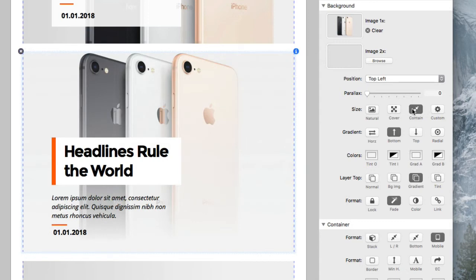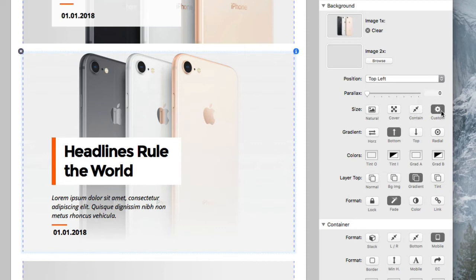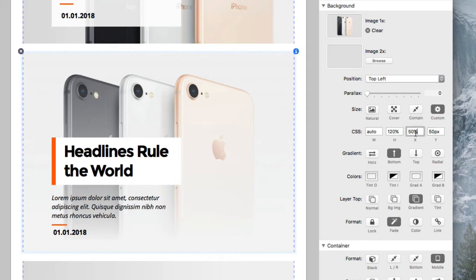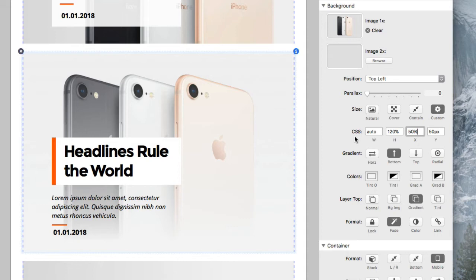So you're setting the width, the height, and the X and Y position, and this accepts pure CSS values. You can even see where it says CSS right here. So that's crazy right there. You get extreme control over what the background image is doing.